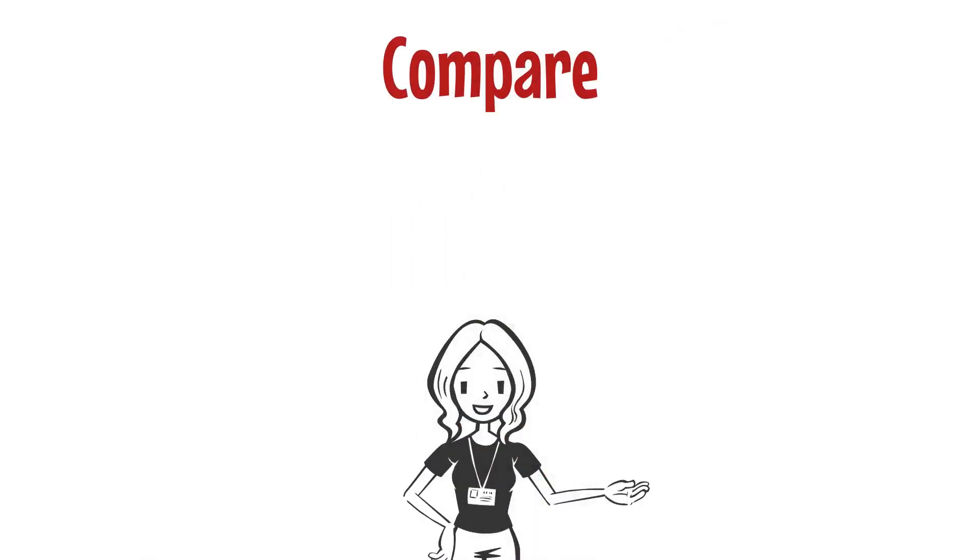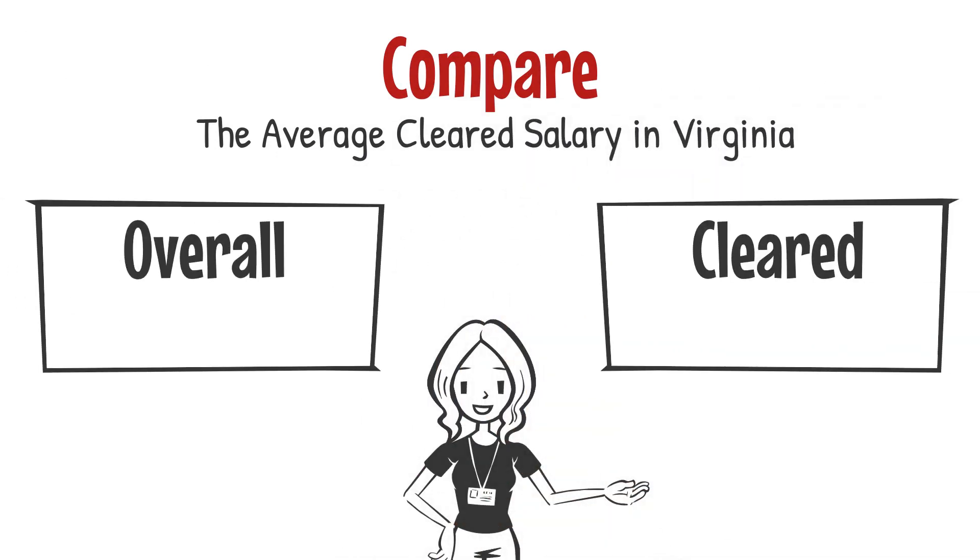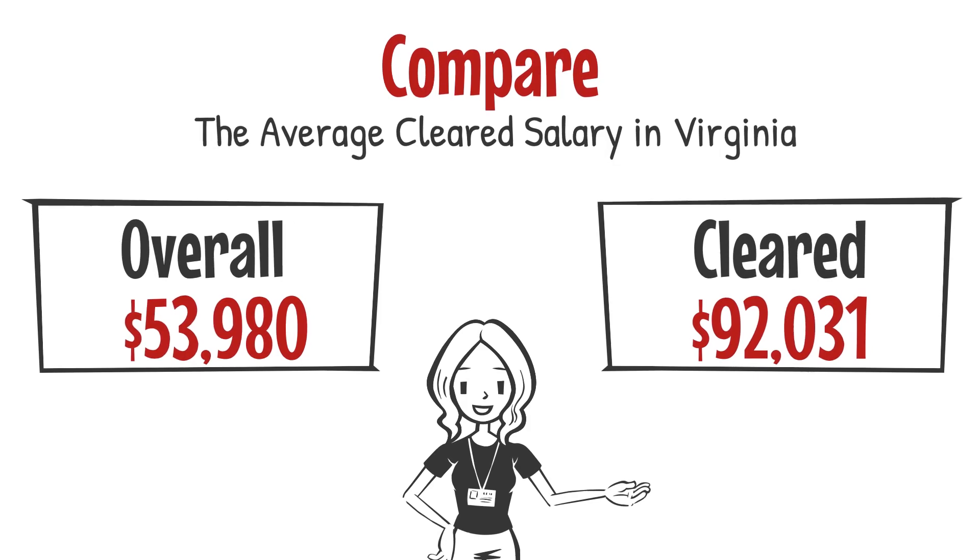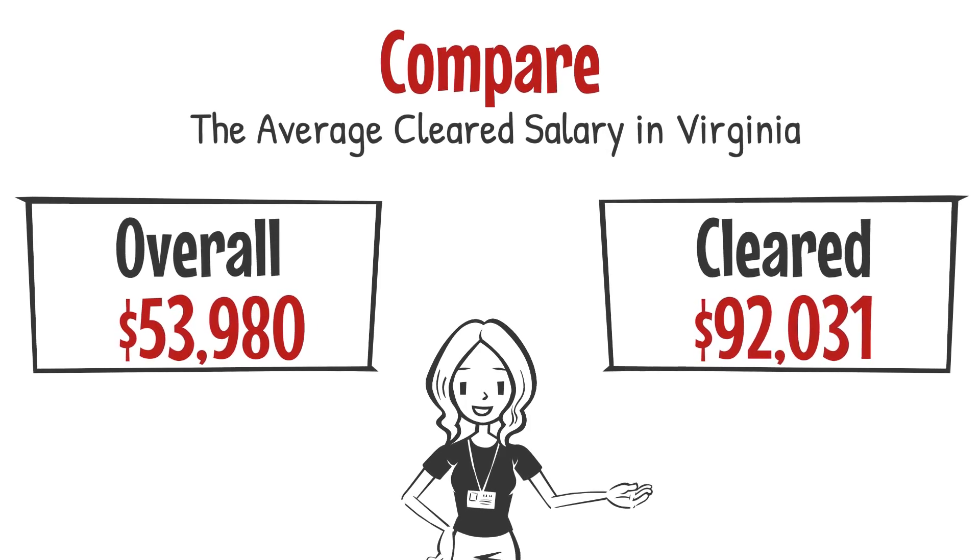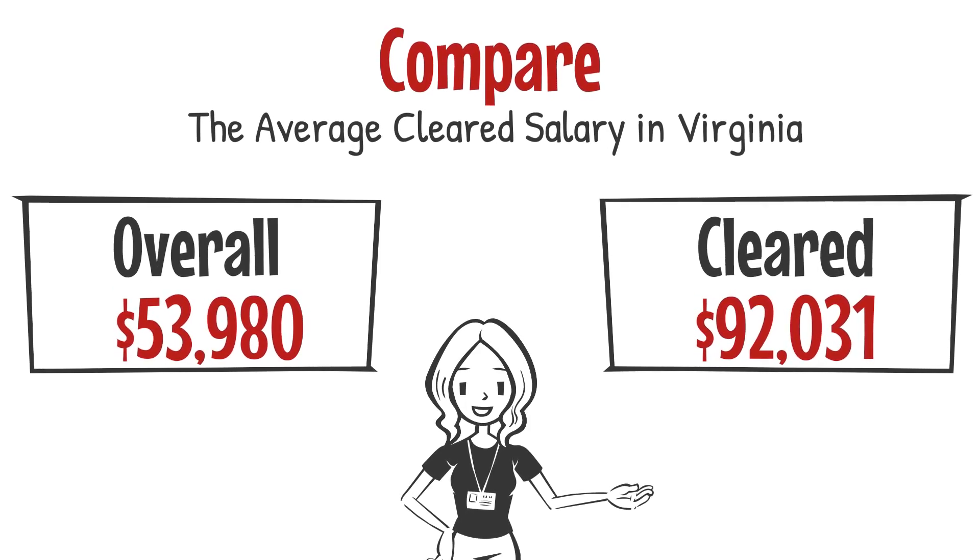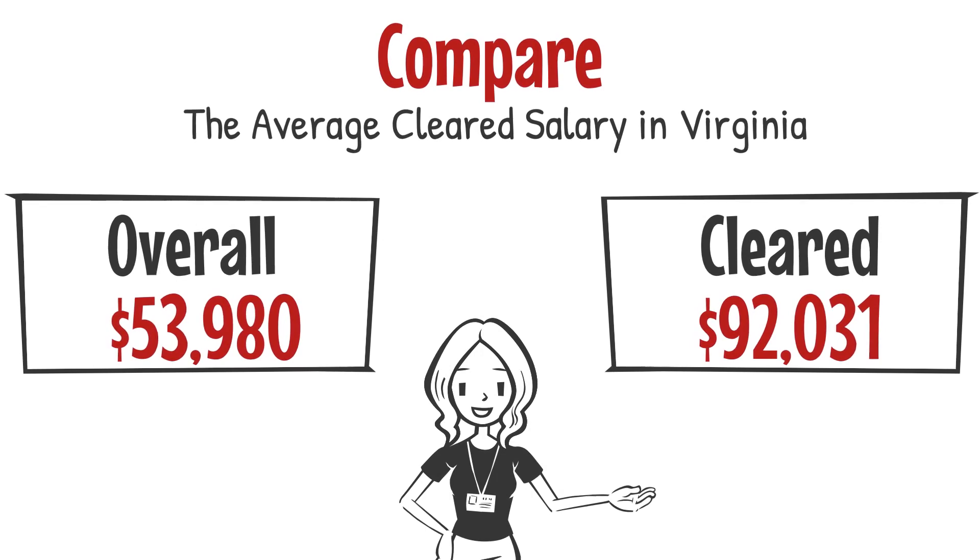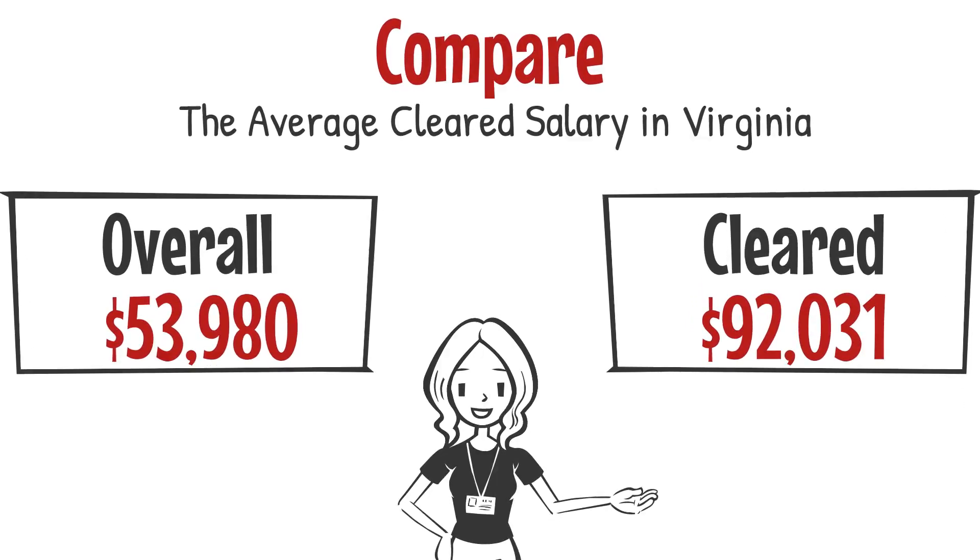Compare the average cleared salary in Virginia with the average salary, and the worker with a security clearance earns nearly $40,000 more when you compare the 2018 clearance job compensation survey results with the Bureau of Labor Statistics figures.